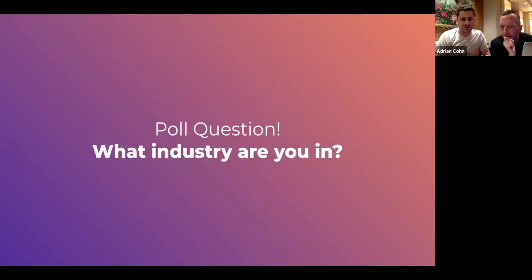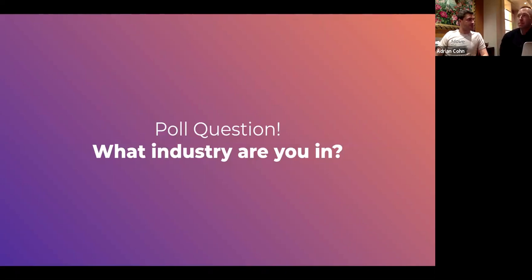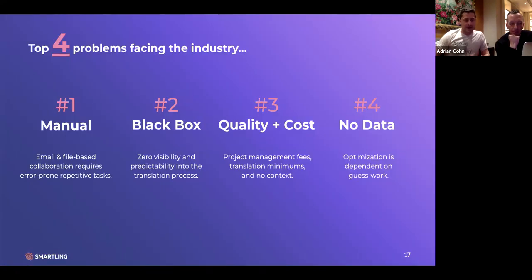University content is probably all over the place — the admissions process would be the critical component, though universities probably also translate tons of other internal content and research papers. Thanks for dropping in the comments; it really helps us to know who we're speaking with during these webinars.